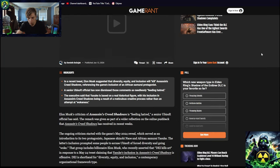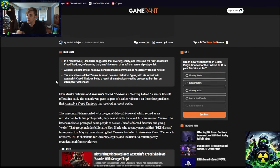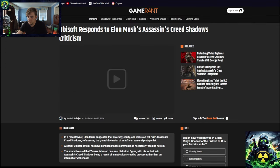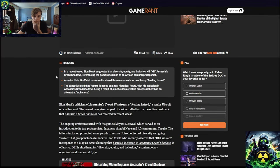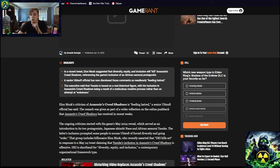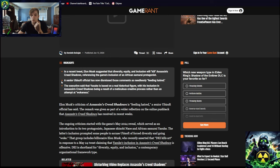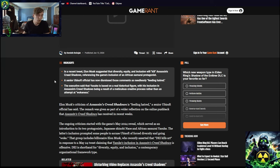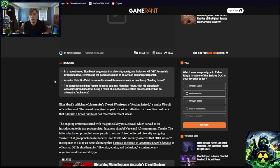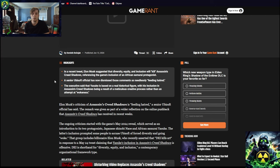So something happened recently. According to Game Rant, Ubisoft responds to Elon Musk's Assassin's Creed Shadows criticism, which is funny because it's criticism, you're allowed to do that. What was it? Elon Musk's suggestion that diversity, equity, inclusion will kill Assassin's Creed. Yes it will. Reference the game's inclusion of an African samurai protagonist. Yes, because it's in Japan. We wanted a Japanese person to represent the culture, not the 0.01% of a black man.